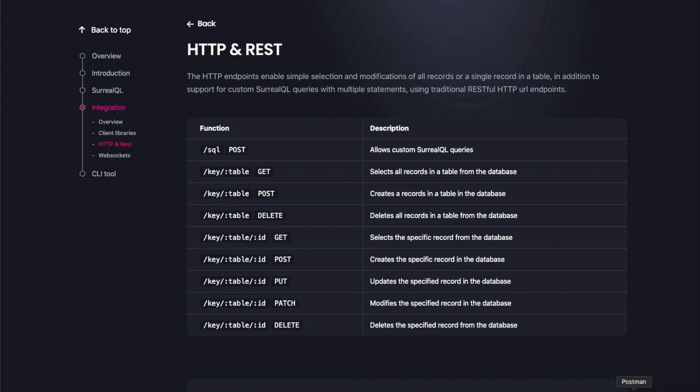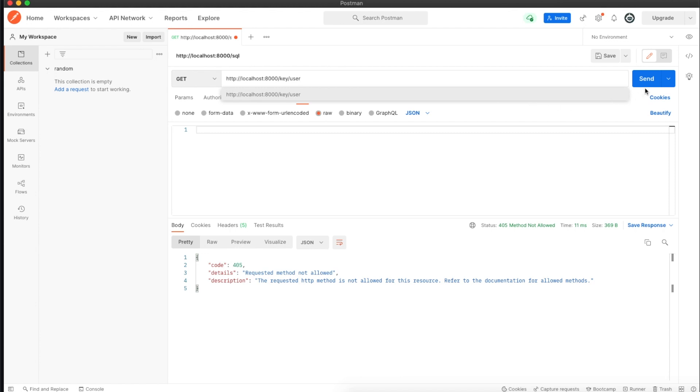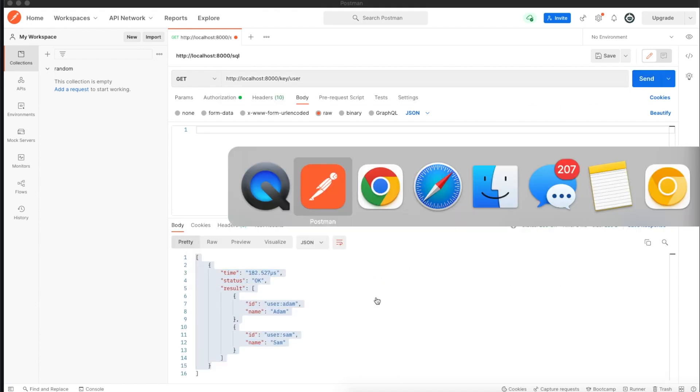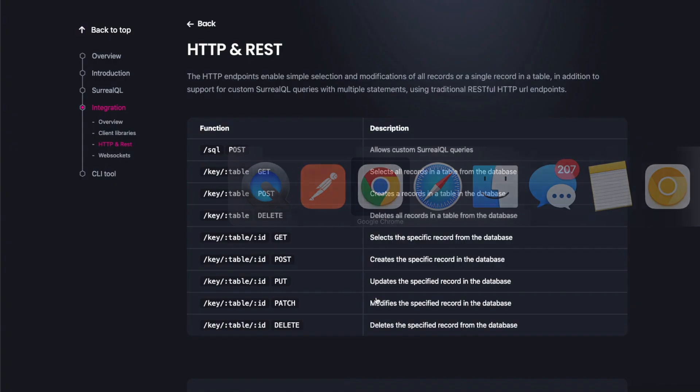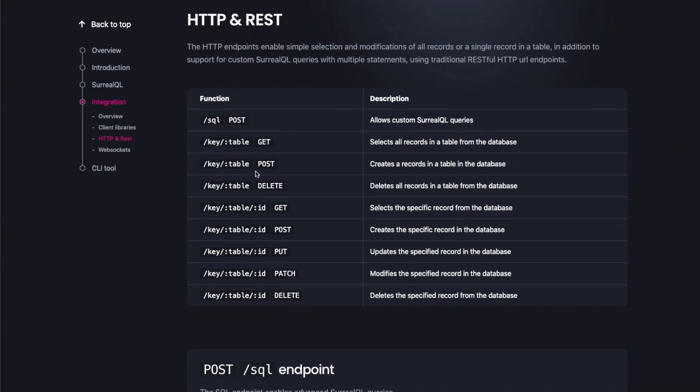First, I want to get all records from my specific table. I'll open Postman. We have to replace SQL with key slash table, so user. It got me all the users.